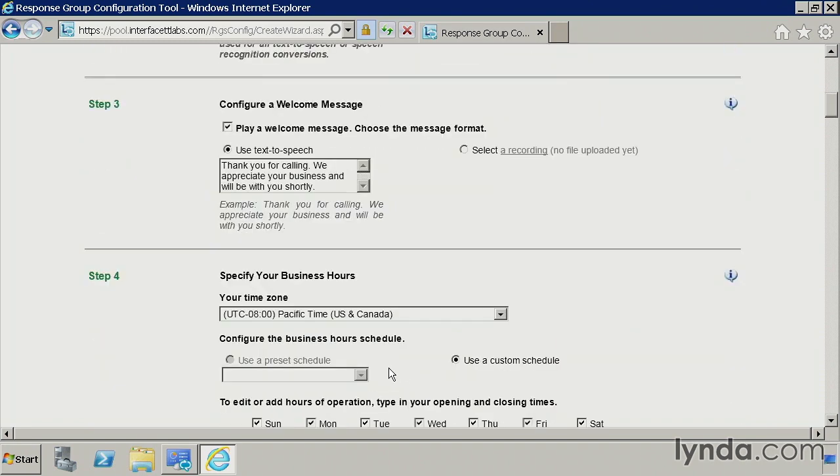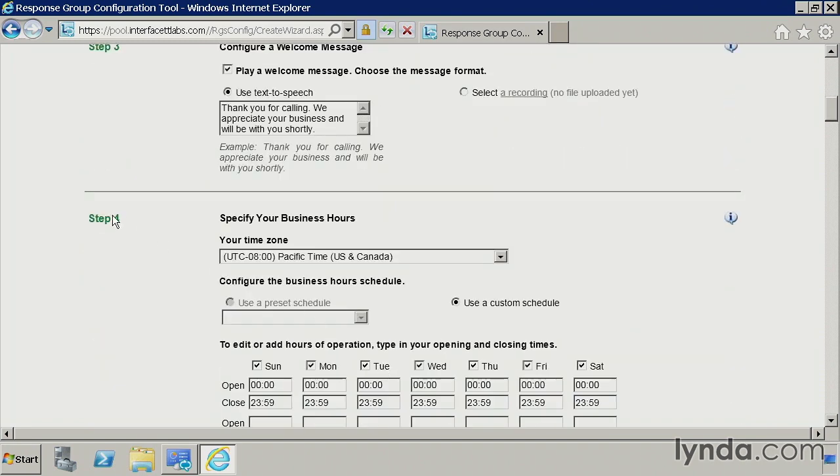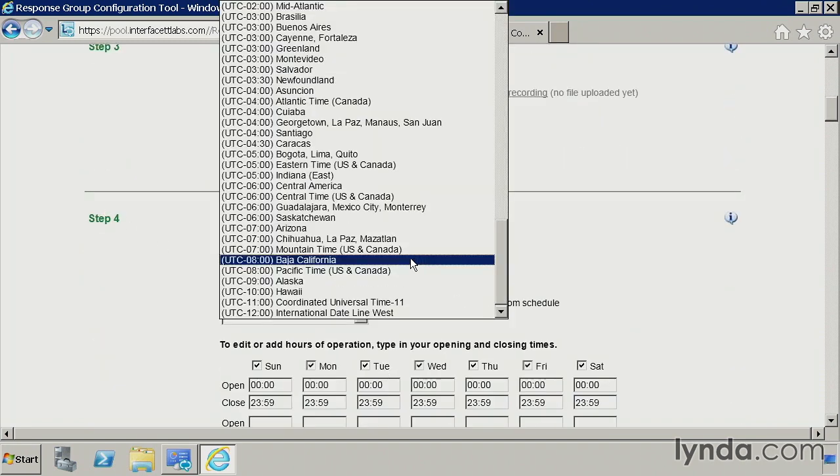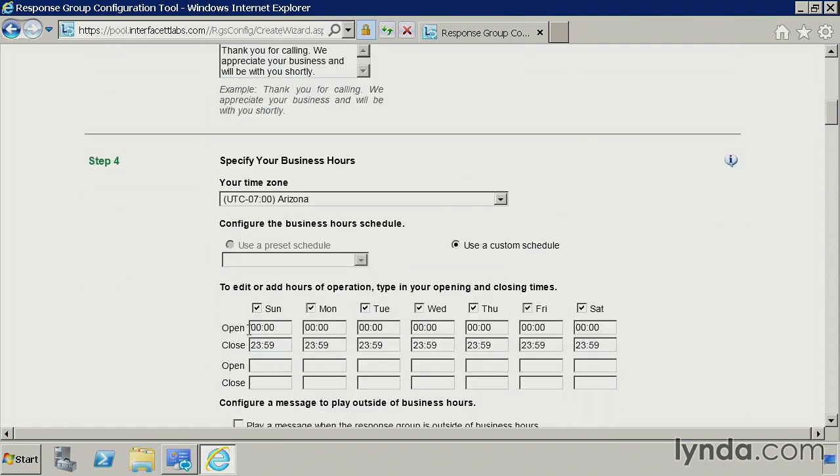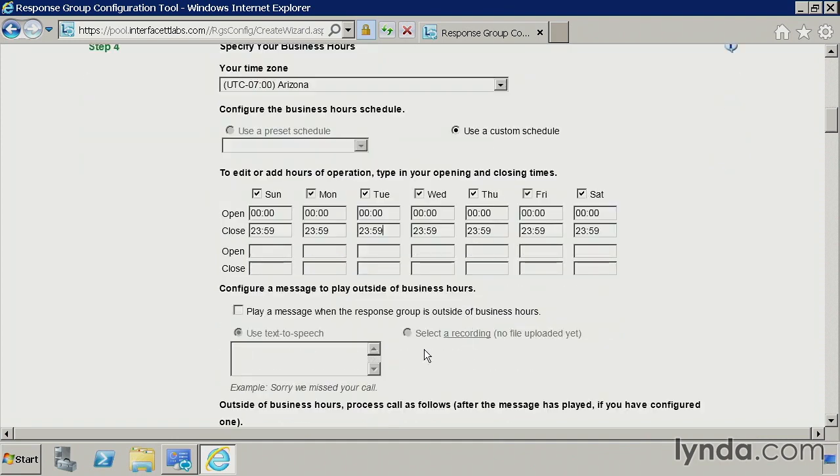So let's continue going down here. Now step four, you specify your business hours. I'm in the Arizona time zone. And I'm just going to go ahead and say we're open 24 hours a day, seven days a week. But if you only wanted to have certain options available from 8 to 5, Monday through Friday, you have the ability to do that. You can use this custom schedule, configure your hours here for each day of the week that you want to be available for business hours.